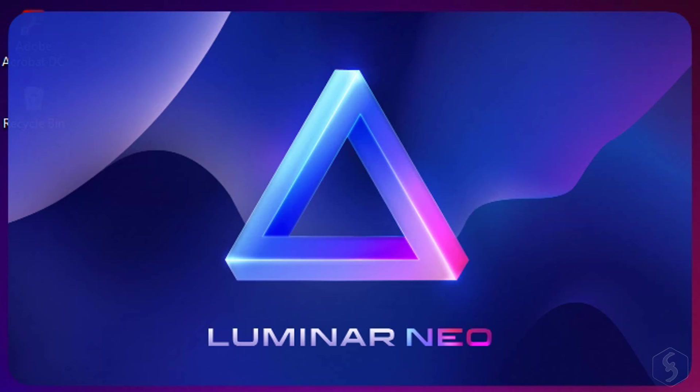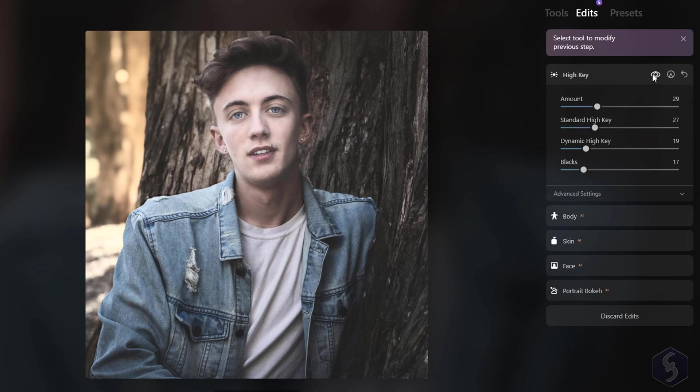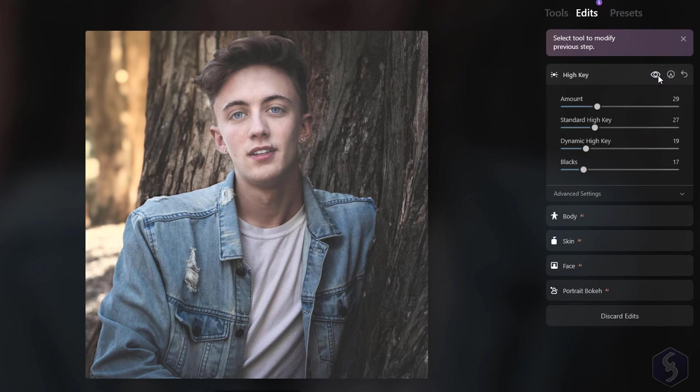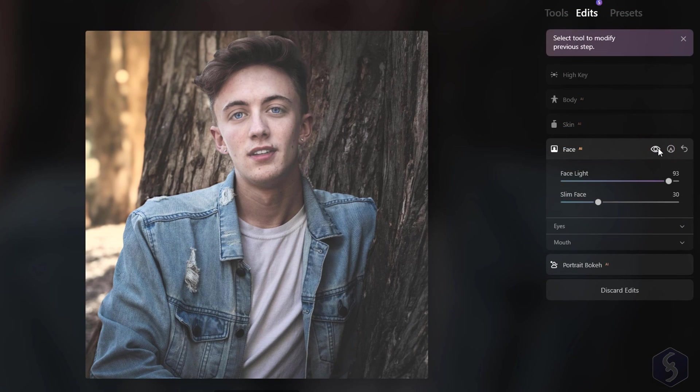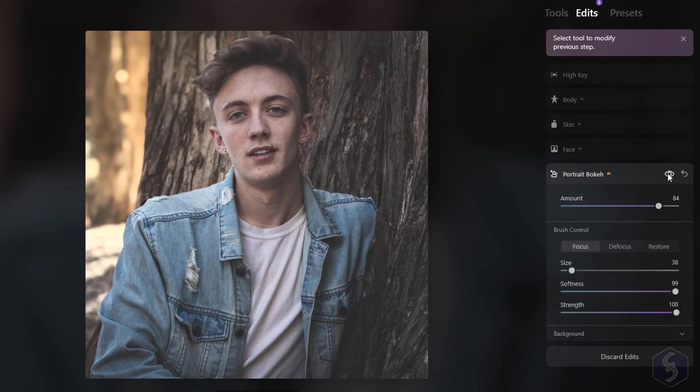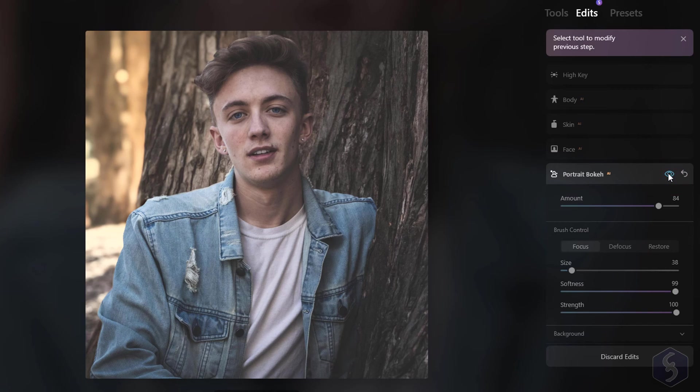Dear all, welcome to this new tutorial on the newest Skylums Luminar Neo, the first advanced photo editor powered by artificial intelligence algorithms.